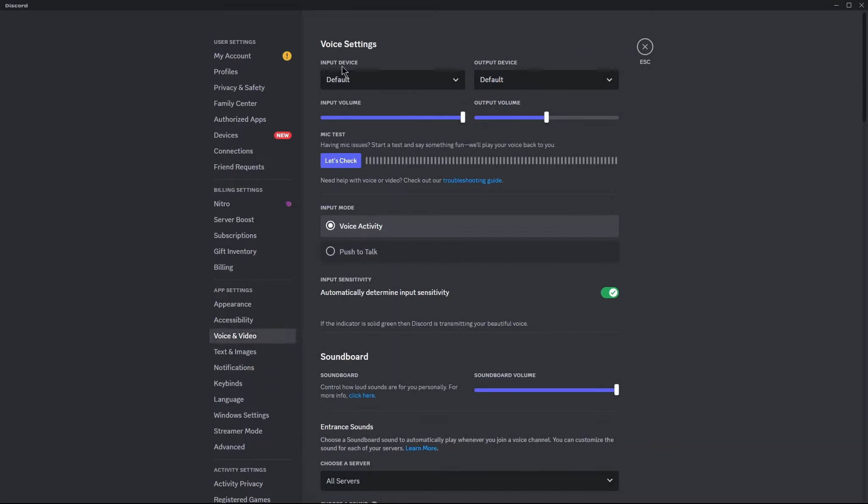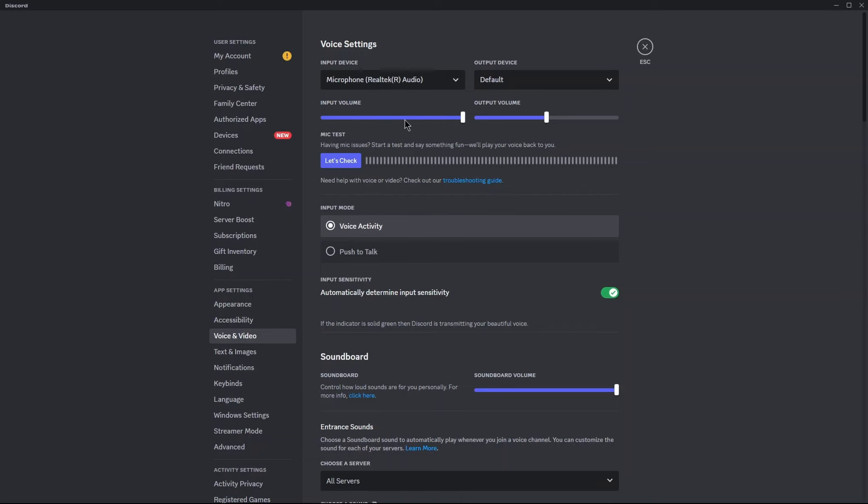Here is the Input Device. Select your mic. Now here is Output Device. Select your speakers.